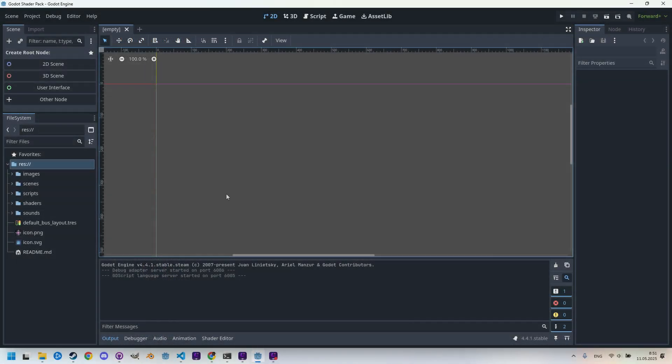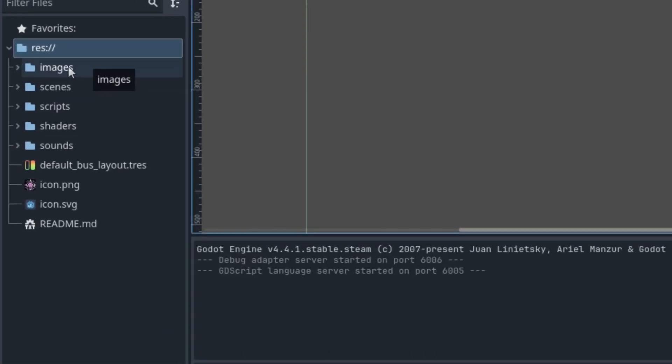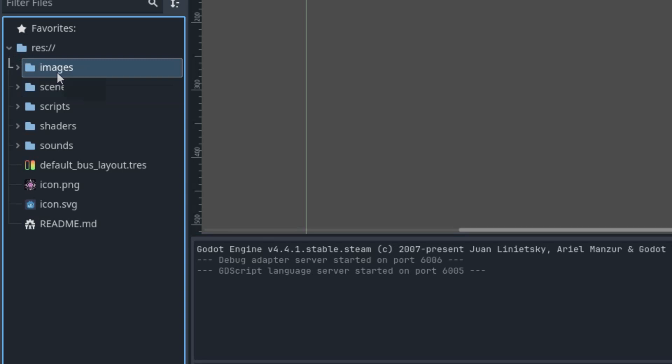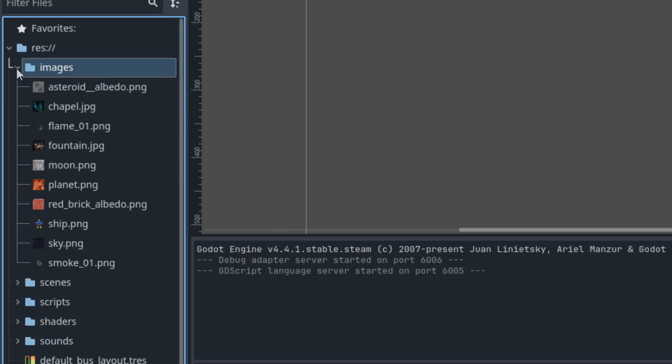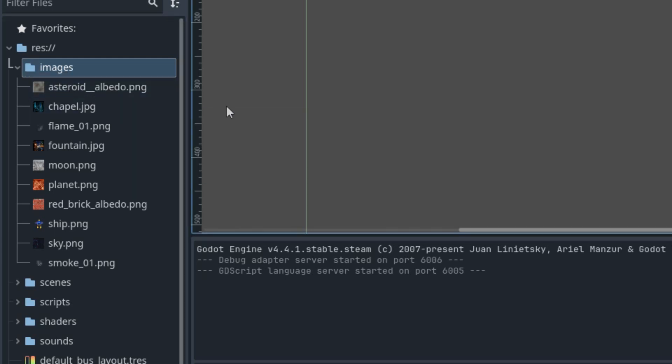When we look inside, we can see that the project consists of several folders which I named in a way that immediately makes their purpose clear. The first one, Images, contains textures that I use in individual shaders to demonstrate the corresponding effect. These are just examples and you can replace these images with anything else.